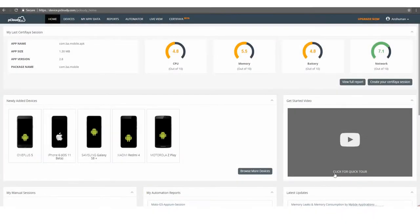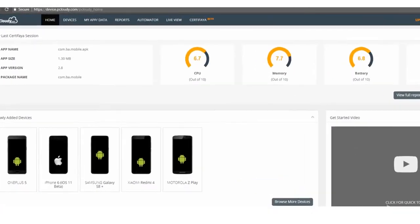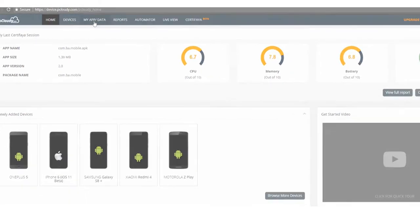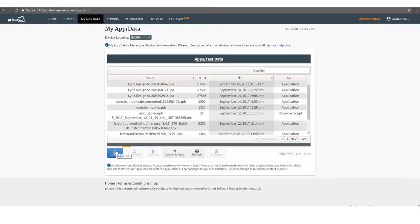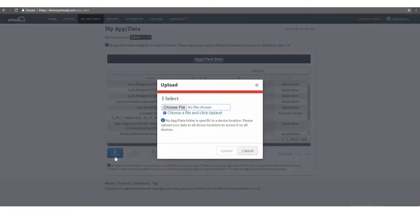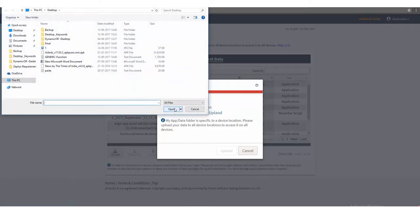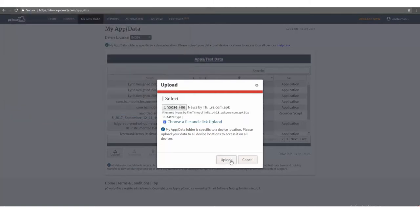Let's see how to execute your first manual test case on Android devices. Click on My App/Data tab to upload the application under test to the cloud drive. Click the Upload button, choose the file to be tested from your local machine, and upload the file to the cloud drive. In this example, we are using the Times of India news application.